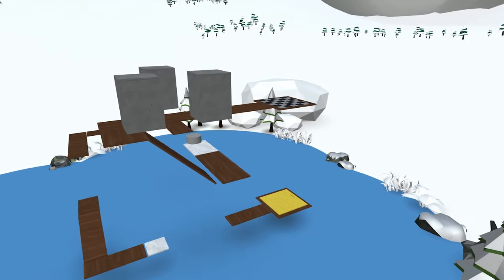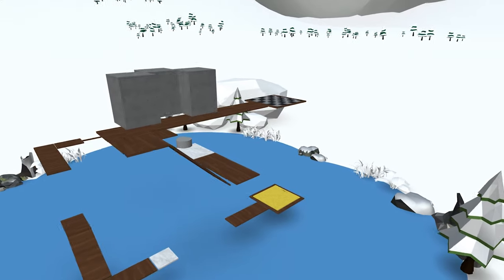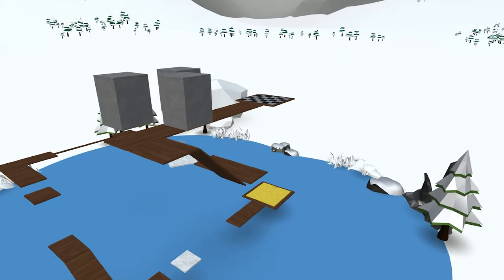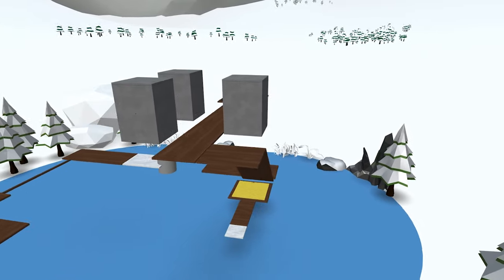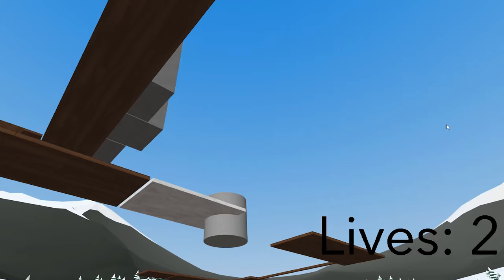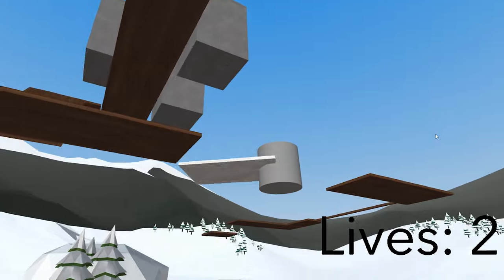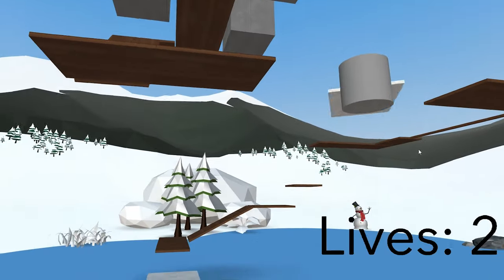One of the key applications of CoSpaces EDU is creating games. In this tutorial, you'll learn the basics of designing and coding a parkour game.